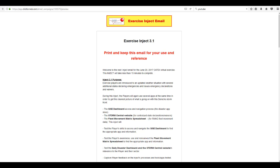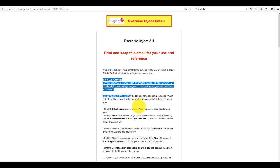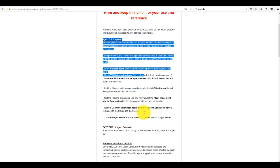So this is the instructional video for Inject 3.1. This provides you the Inject Purpose.